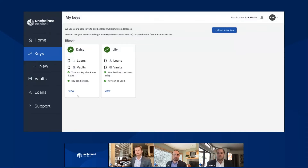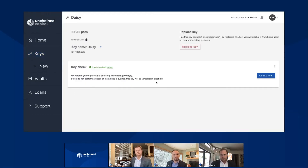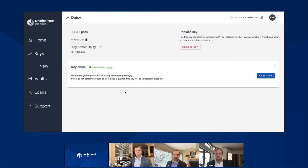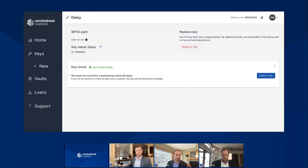One great feature that we have on the website and on the key page is what we call a key check. A key check is really a way to make sure your device is working every so often and it has two functions: one, you have your device so you know where it is; and two, that it's still working and can still sign a transaction. To check that, you can plug in a device, hit check now, and it takes you through the instructions of how to make sure your device is still working. We have some great videos on our blog and on our knowledge base showing step by step how to perform a key check.